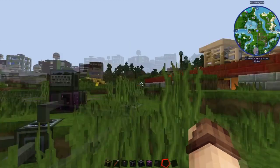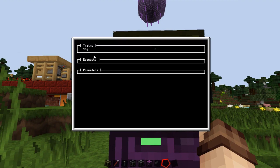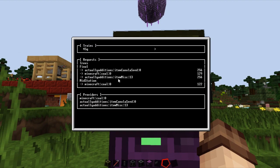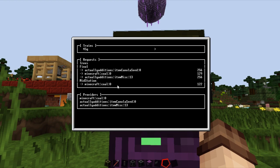You can see I've already set up train 45, our little yellow one, set up as a goods train. The stations are now checking in — they've found the dispatcher and sent through all their requests. Trees was requesting nothing. The final station is requesting 256 canola seeds, 129 coal, and 256 canola itself. The mid station has requested 122 coal — we requested 132 but because there's already 10 in there it's only requesting 122, and it won't be provided because it's underneath that minimum request amount. I might change the interface later to have more room or some coloring, but for now this works.